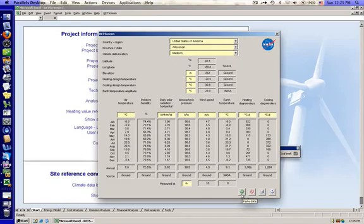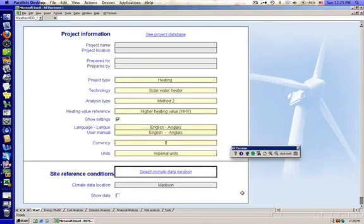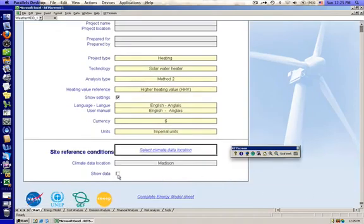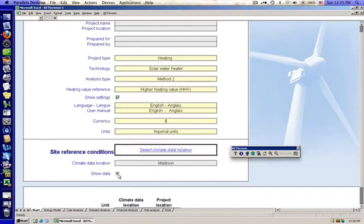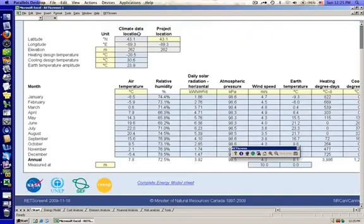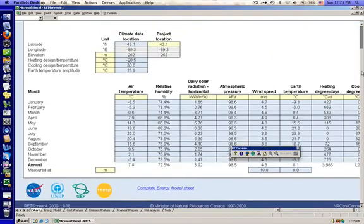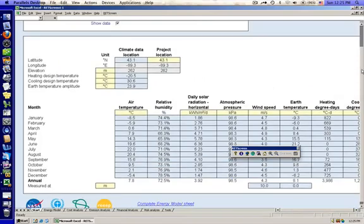So once we're done filling this in, we go to this green checkbox that says Paste Data. And again, there's one of these checkboxes that says Show Data, and that will show that climate information down lower on the page.